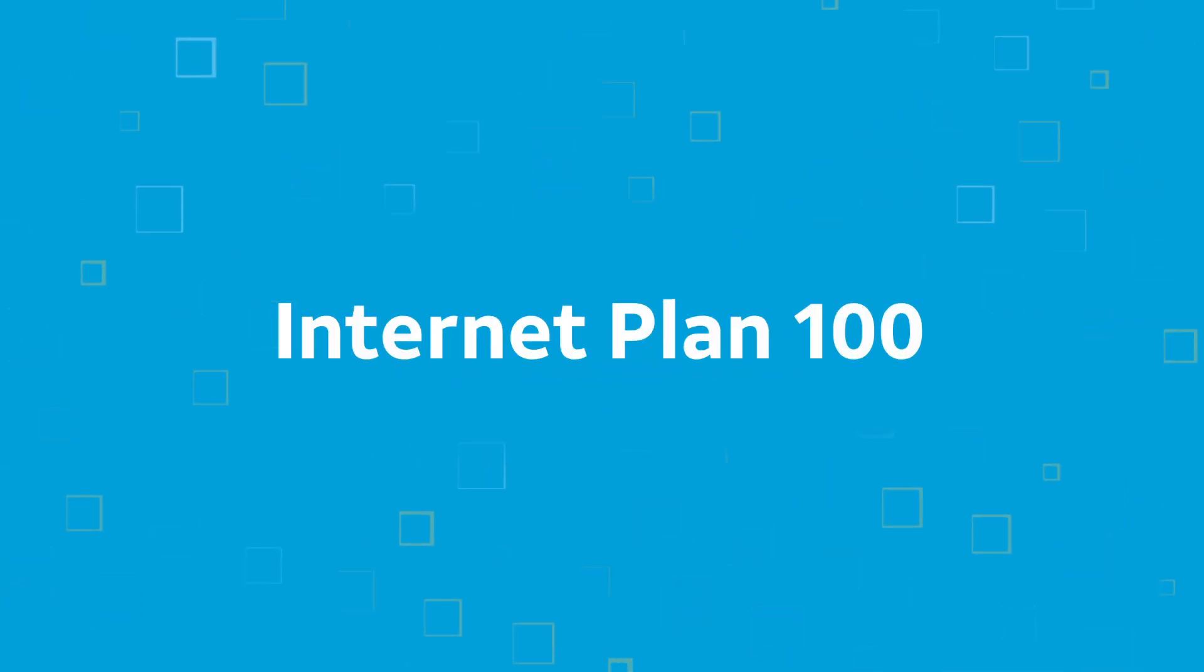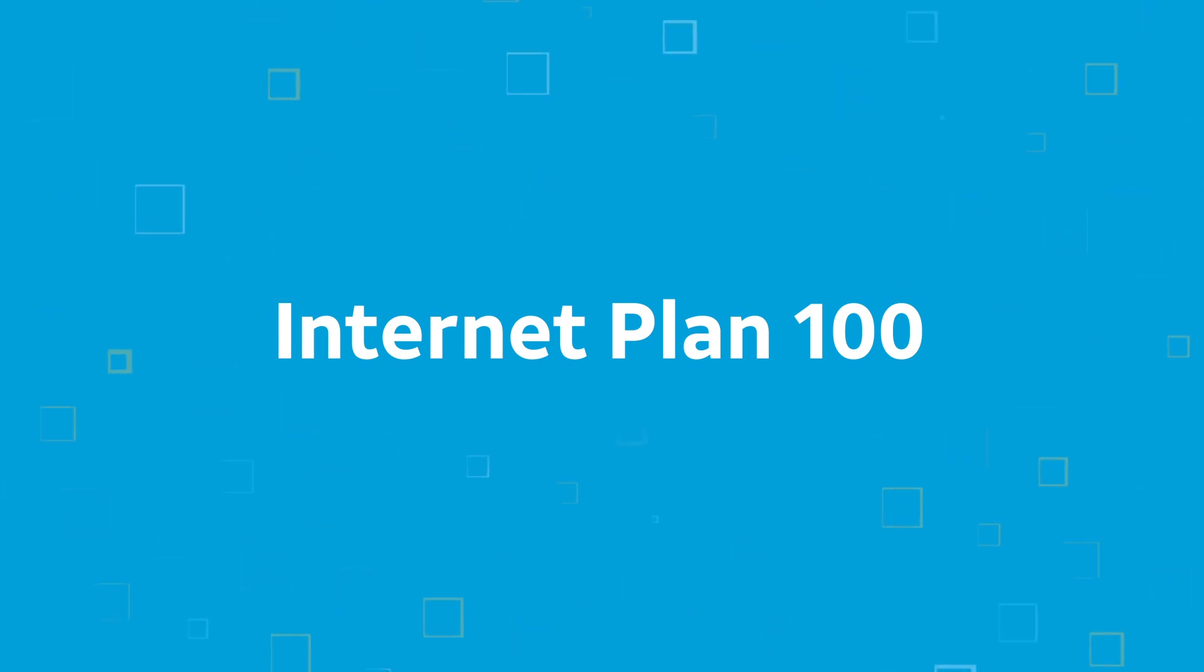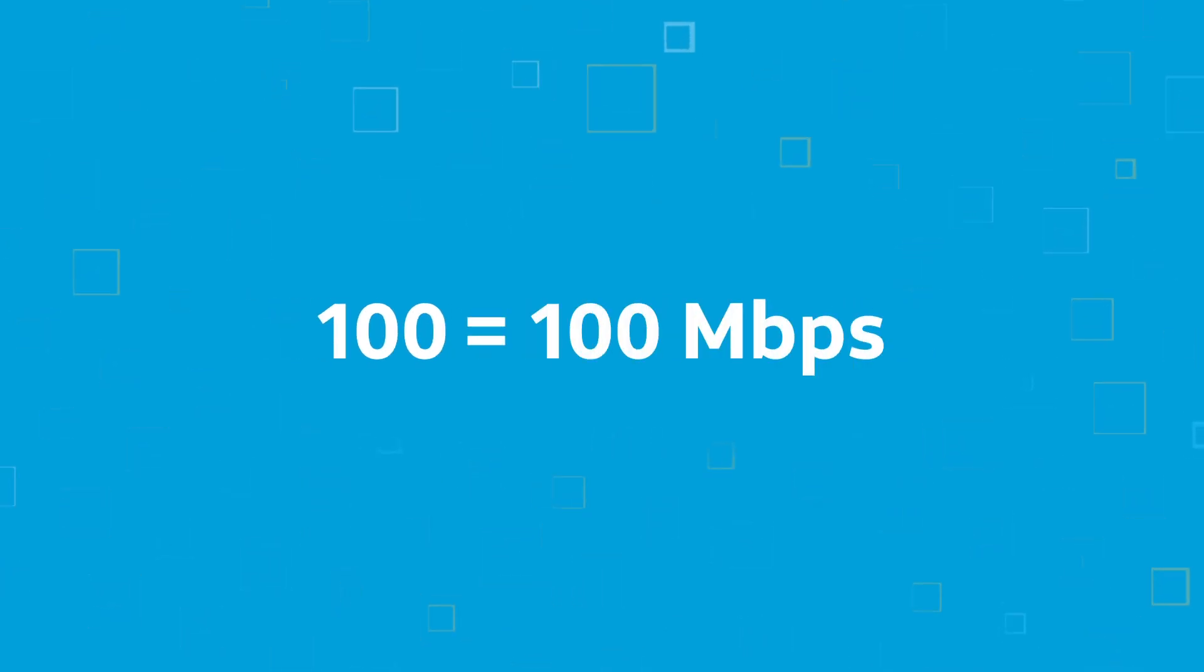Your internet plan probably has a name like Internet 100. The name refers to how much bandwidth you have. The 100 refers to 100 megabits per second.